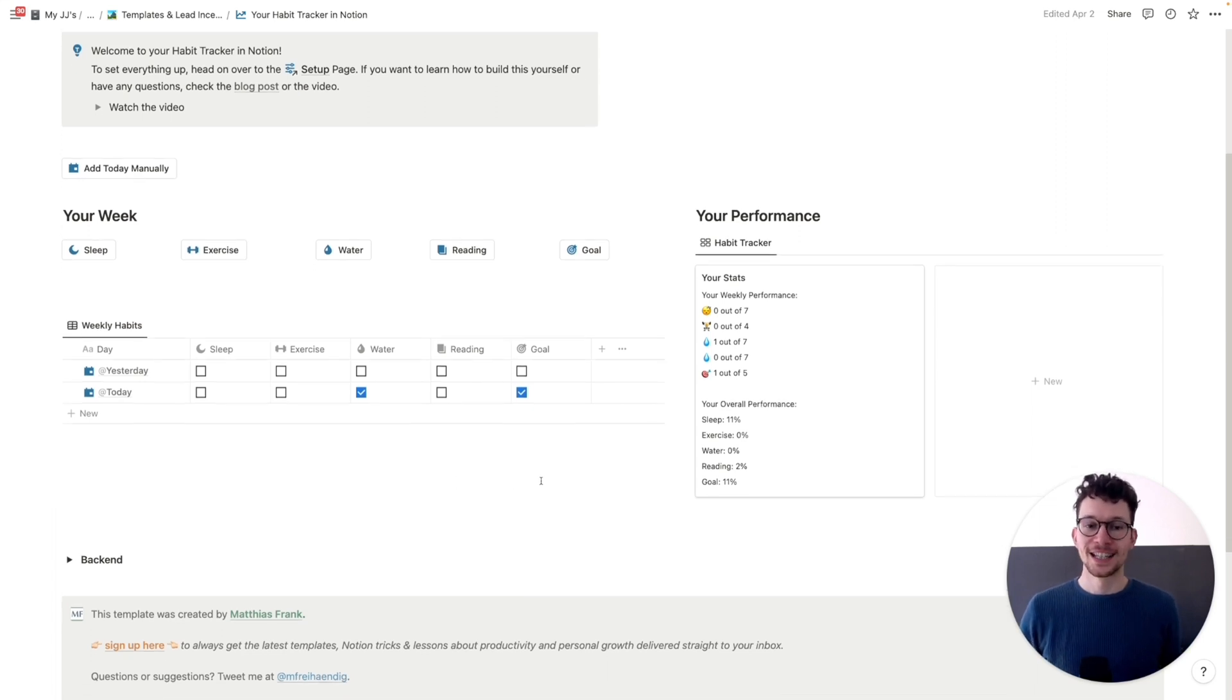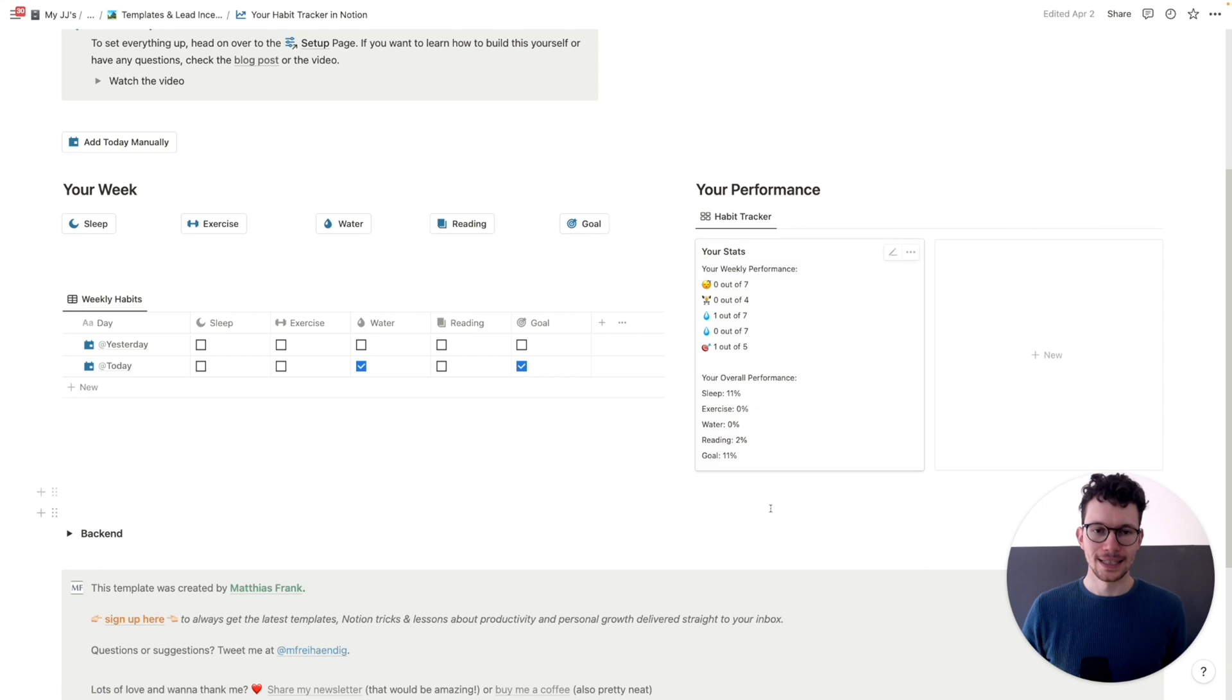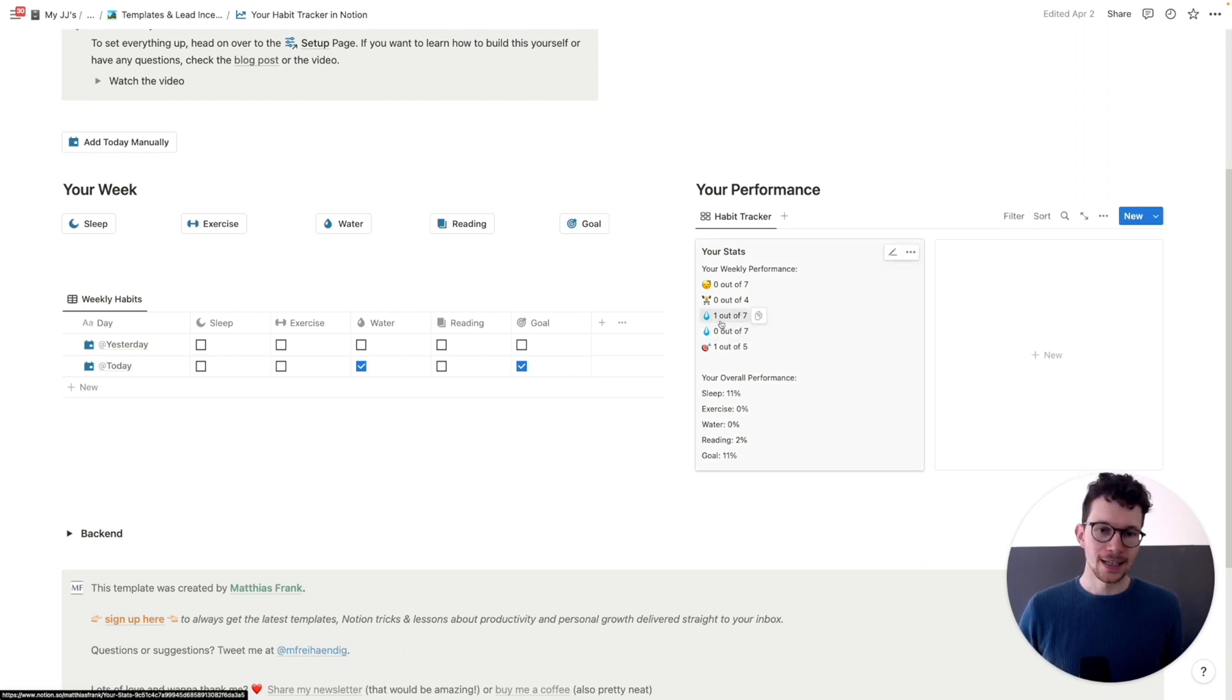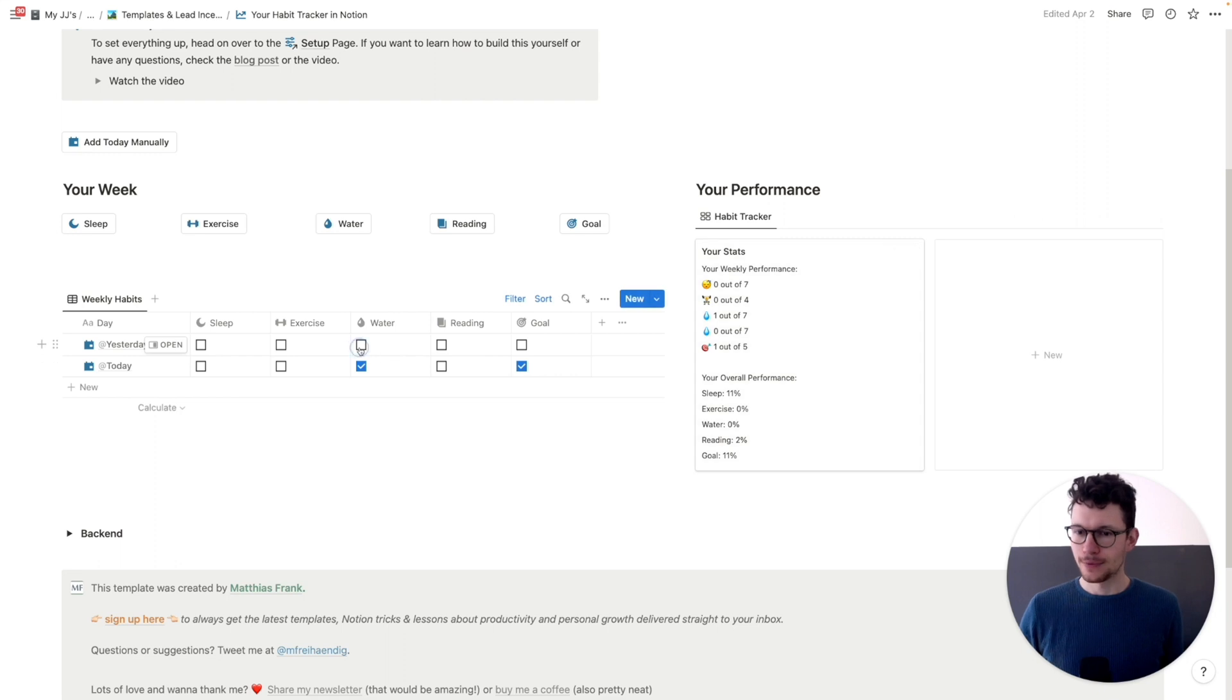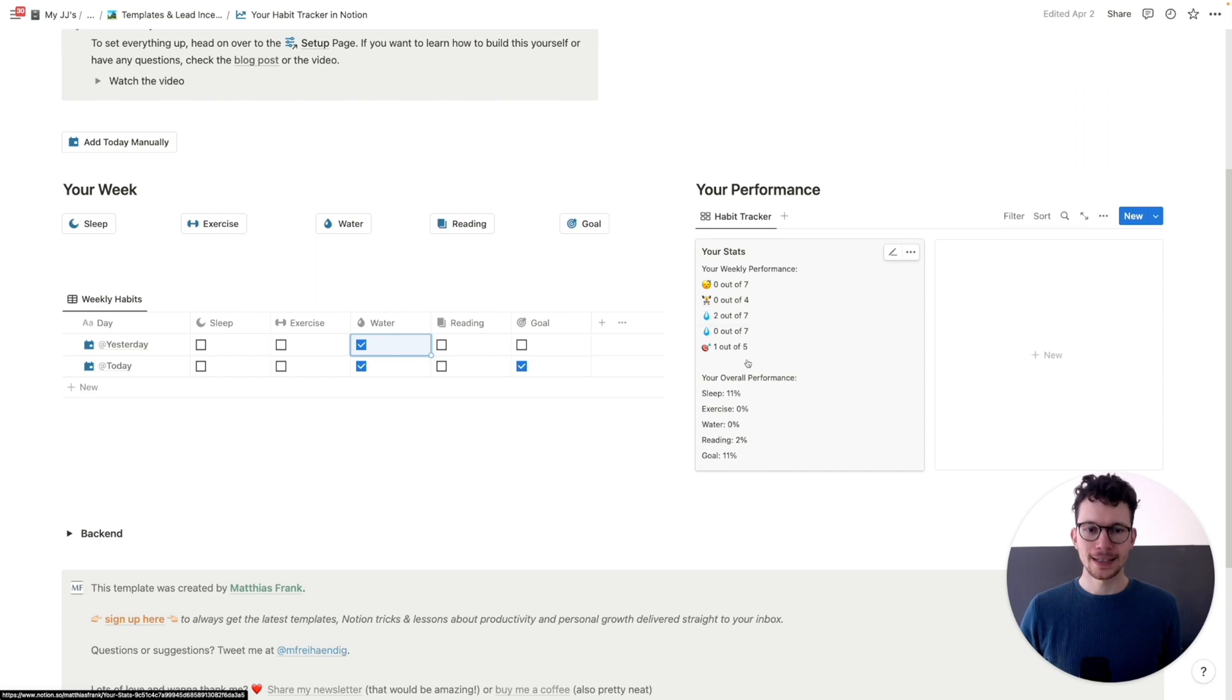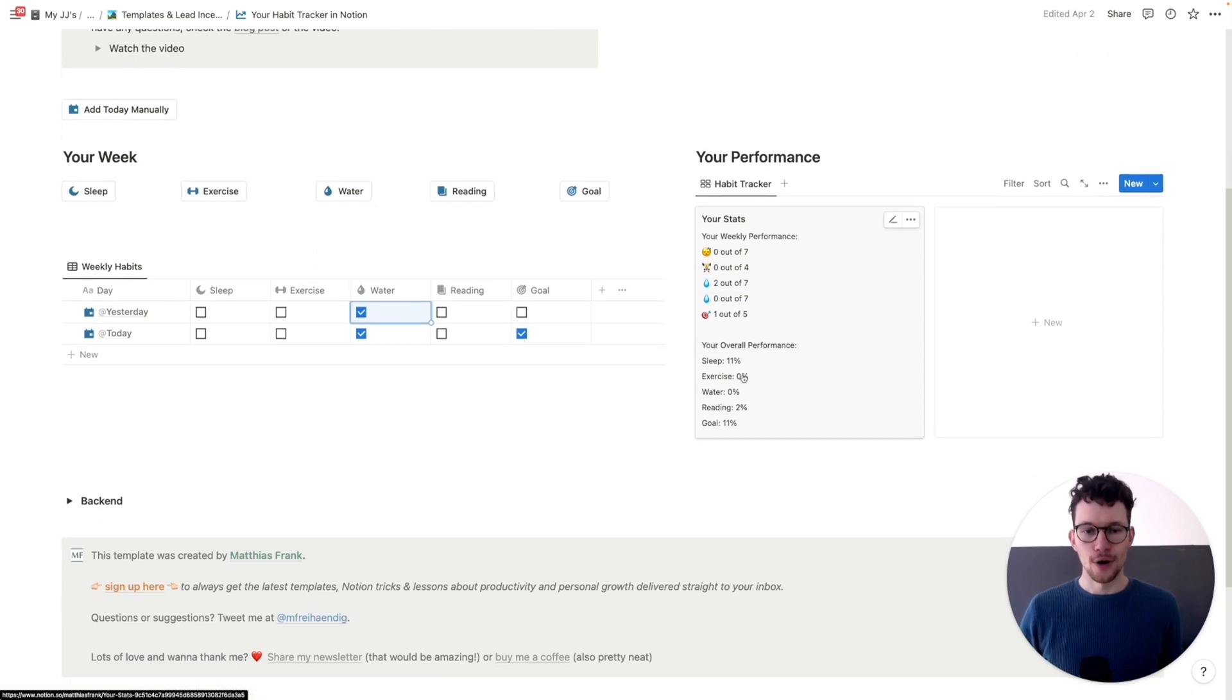Last but certainly not least, look at these really cool analytics for your Notion habit tracker. As you can see, it automatically updated. I did water once a day, once per week. And if I check the second one, it updates to two. I also have my goal and my individual targets for the week. And then I get my overall performance. That was the first of seven templates.